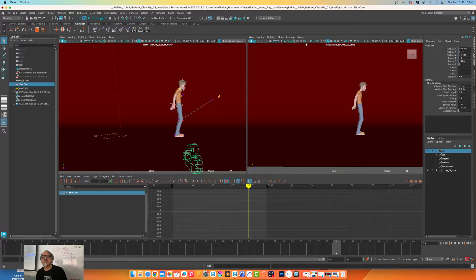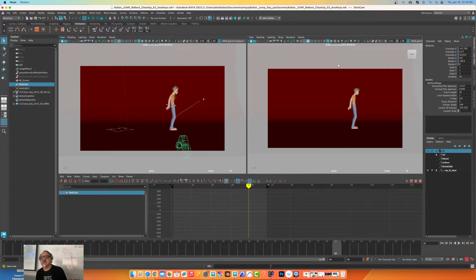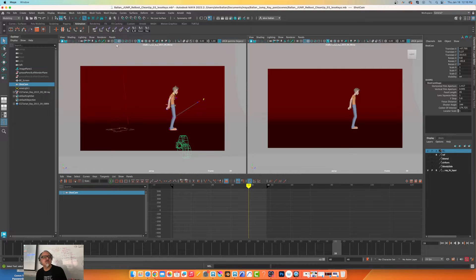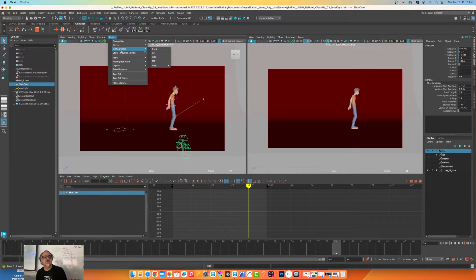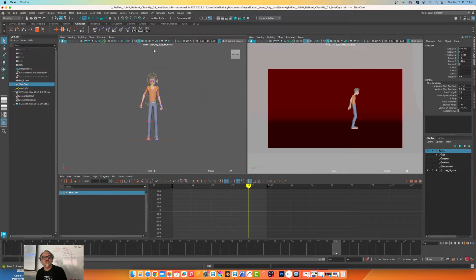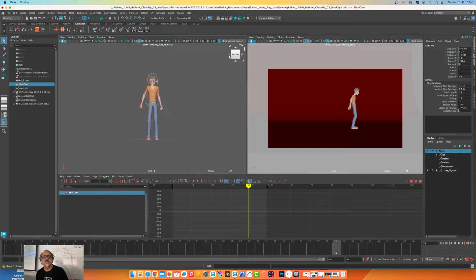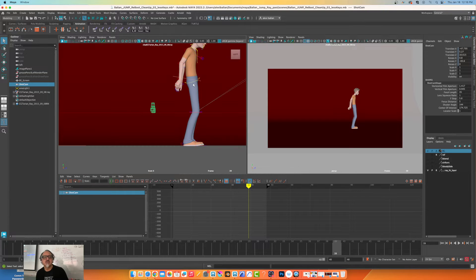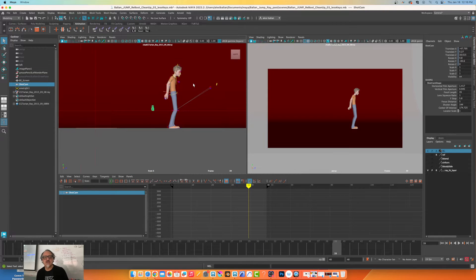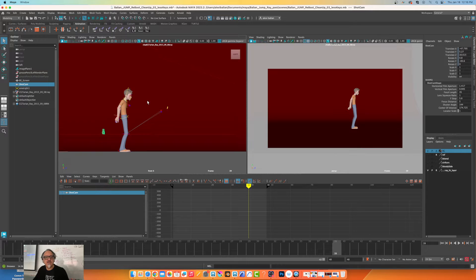This is the shot cam - see it says shot camera. And if I use the resolution gate, that's what I'm seeing. So I'm going to change this view to something else so we don't get confused. We'll go to front view or side view.